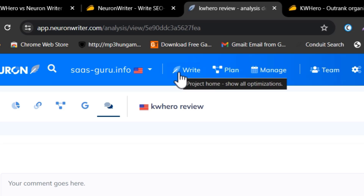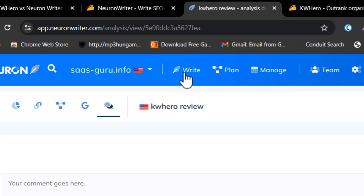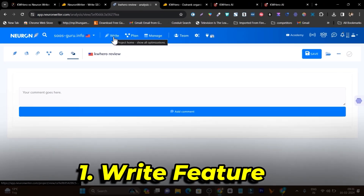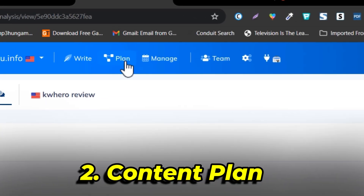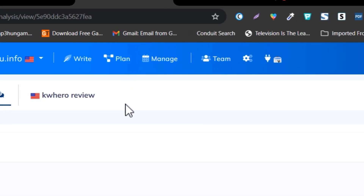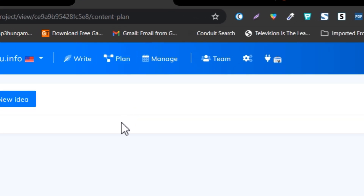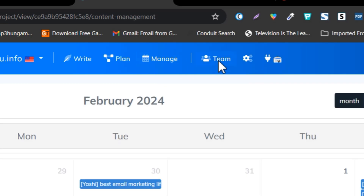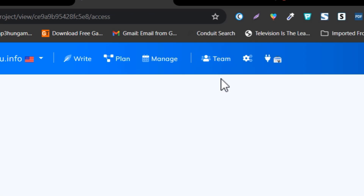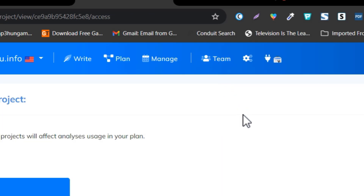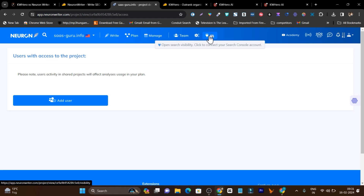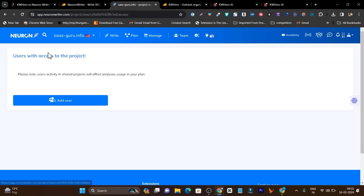Basically there are three core features I found useful: first is Writing, second is Planning — which helps you get ideas and plan future content — and third is Manage, where you can add team members, assign permissions, and manage your projects across different domains. There is also the Google Search Console section integrated here.